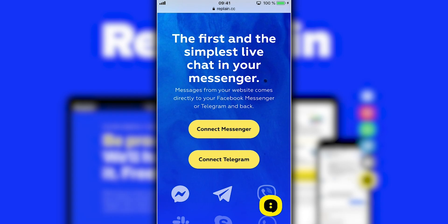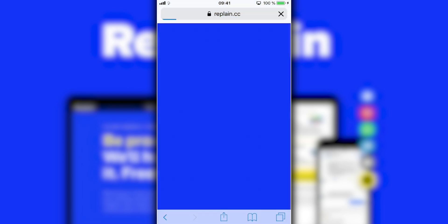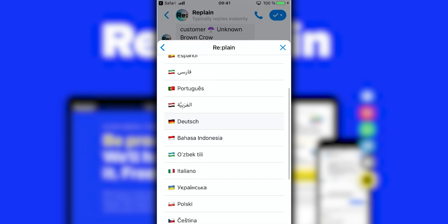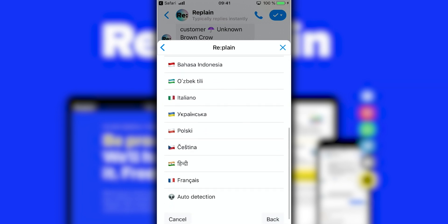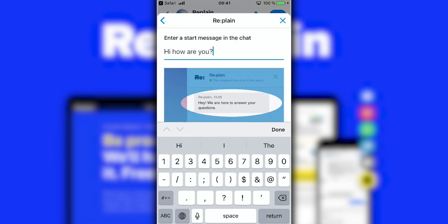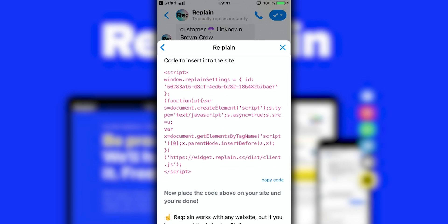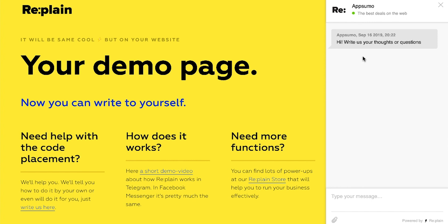To get started with Replane, all you need to do is connect your preferred messenger and perform the basic setup, like the name of your website, preferred language, and a welcome message that will greet all your guests who enter the chat. Then you'll receive a code to add to your website. Once you do that, you can chat with your website visitors.